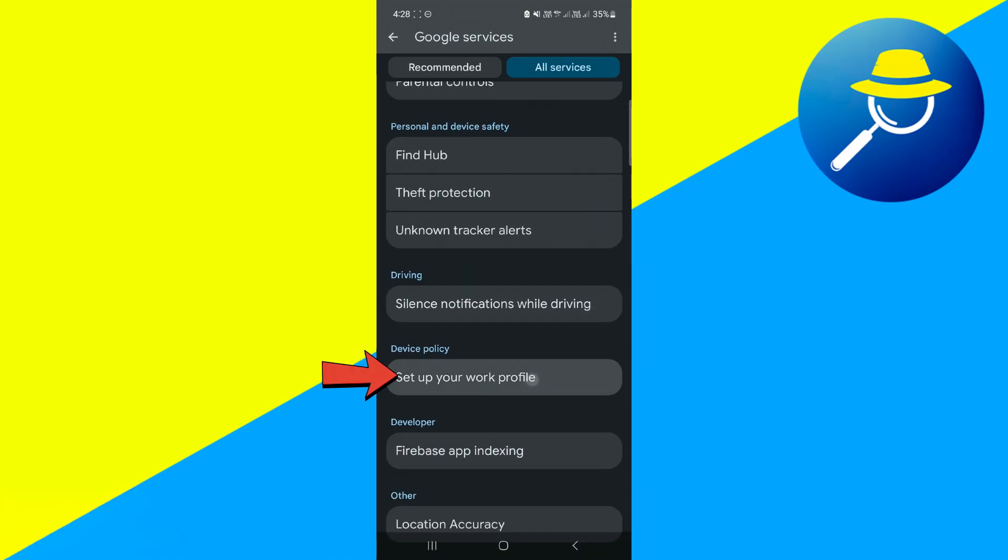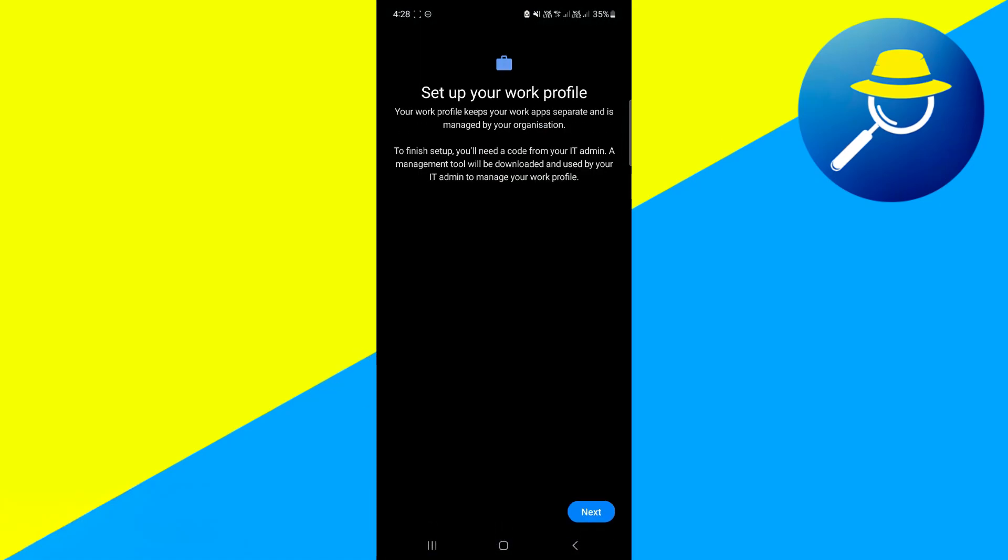Just click on that. And from here it's going to give you a few information about set up your work profile. But for now let's just click on next.